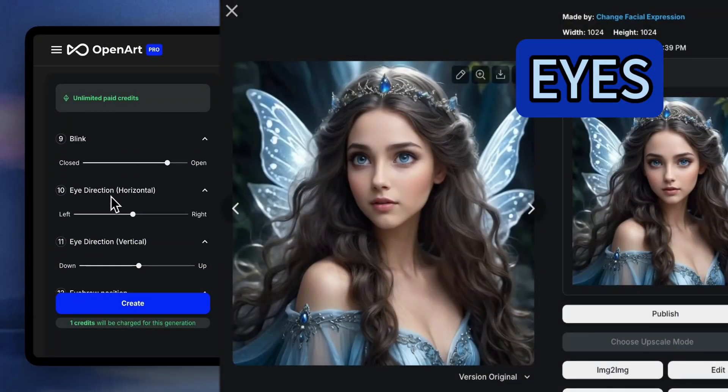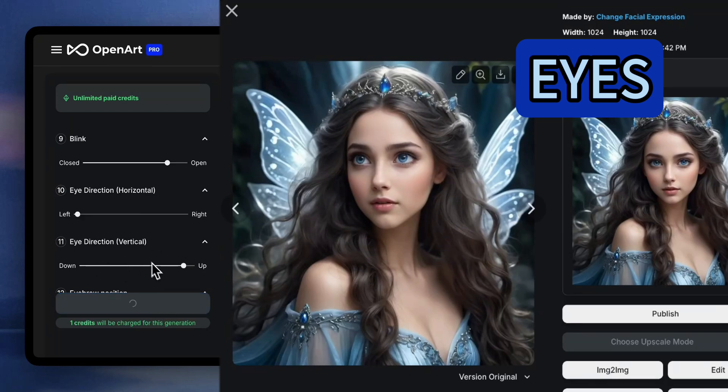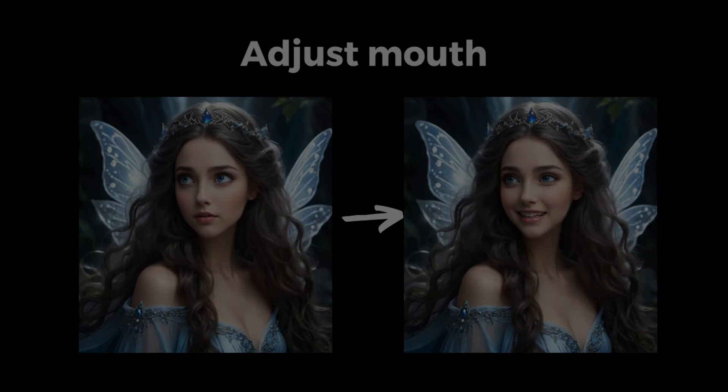I'm gonna set the horizontal to the left and the vertical to up. Plus some trial and error. I think it's good enough now and let's move on to the mouth.